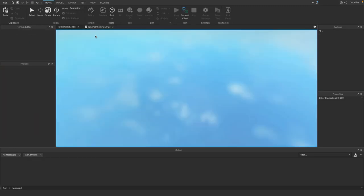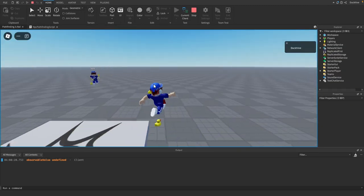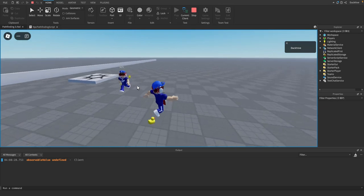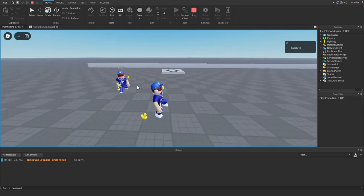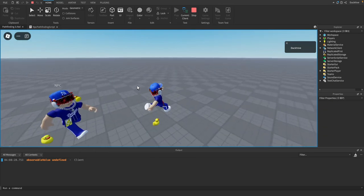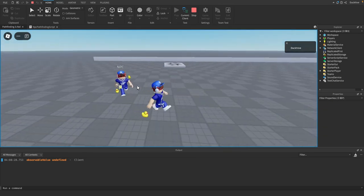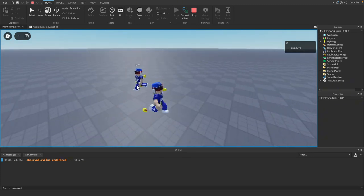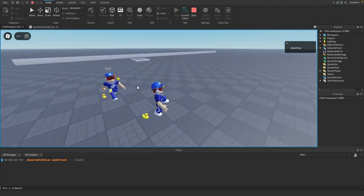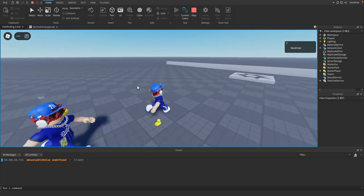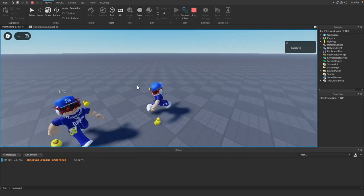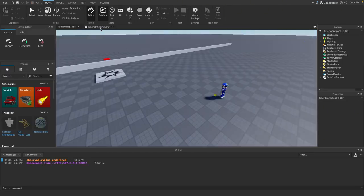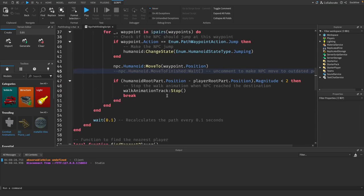And now if we hit play, see he's coming to our current position but he's kind of just restarting his walk animation every time, or like every half second or so. Let's see what we can do about that.